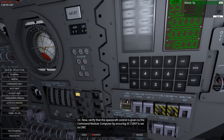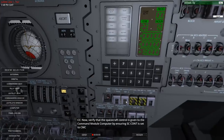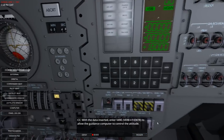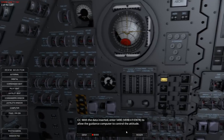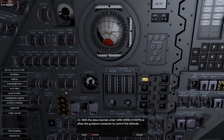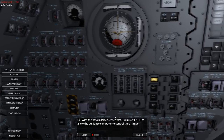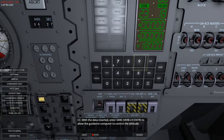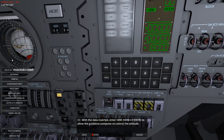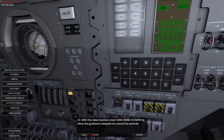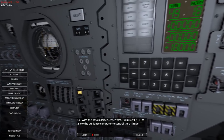Now verify the spacecraft control is given to the command module computer by ensuring SCCONT is set to CMC. Then with the data entered, go back to computer and press enter. Verb 49, enter - to allow the guidance computer to control the attitude. And it is turning now. There's a little bit of a wobble, but yeah, presumably that's retrograde.